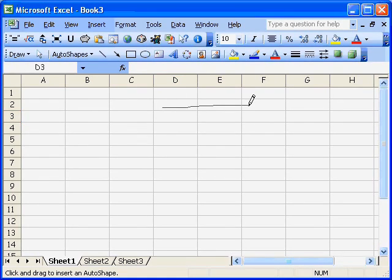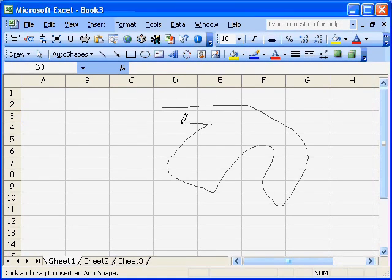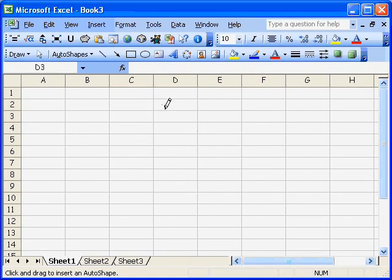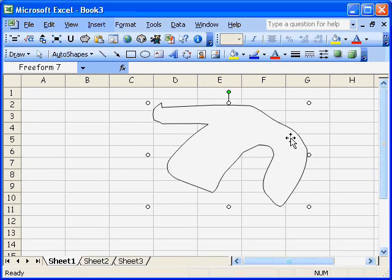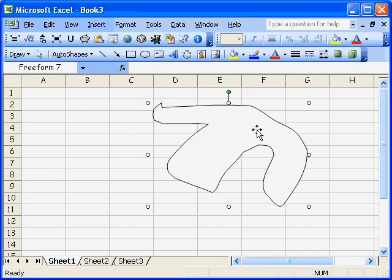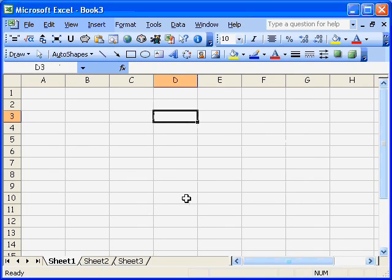I guess you could just scribble out any old shape. But if you're like me, I've got a shaky hand and you don't particularly get very pleasing shapes from using the tool in that way.